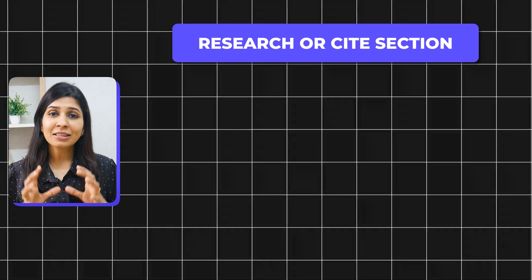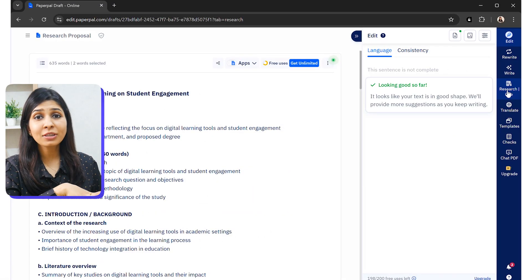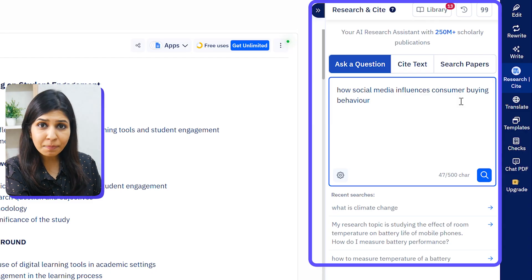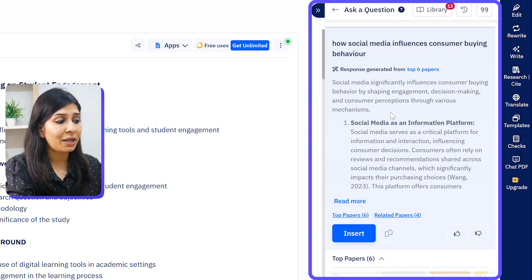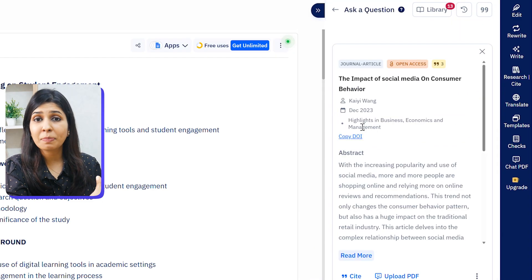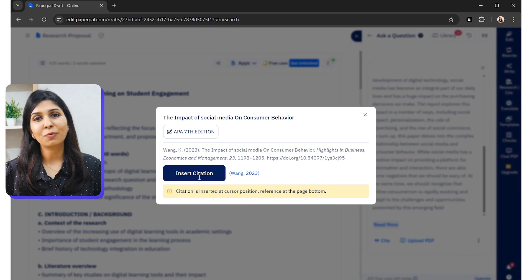To make your research process smoother and avoid switching between platforms, PaperPal has introduced literature search options. The first is 'Research Cite.' Say you're working on how social media influences consumer buying behavior — you simply type your question and PaperPal gives you a summarized, evidence-based answer along with real academic sources you can verify. You can go through those papers in detail and even cite them directly in your manuscript, all within the same unified workspace.